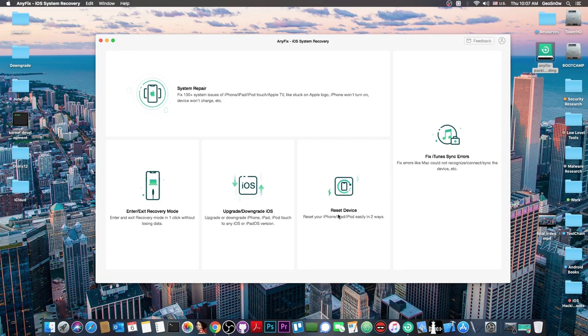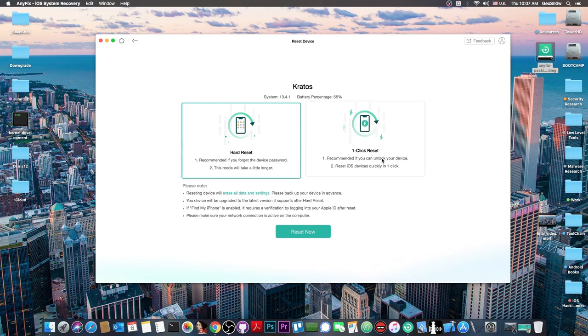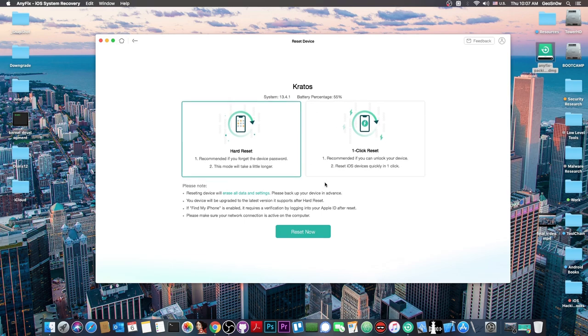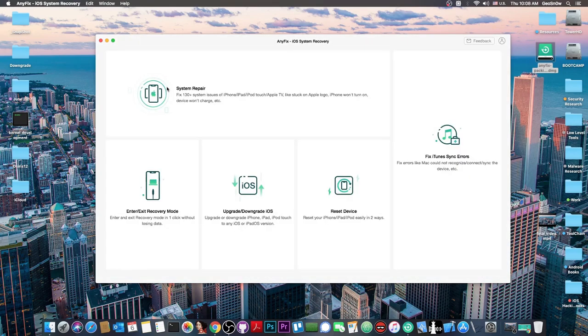The reset device module contains two different options: hard reset or one click reset. This is used to completely wipe the device if you want to sell it or lend it to a friend, ensuring all your data is destroyed so nobody has access to it.